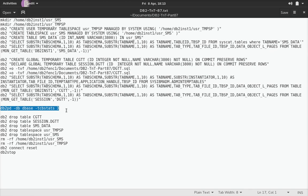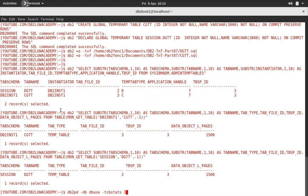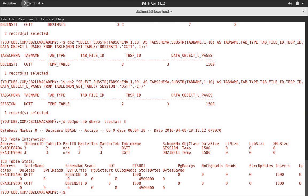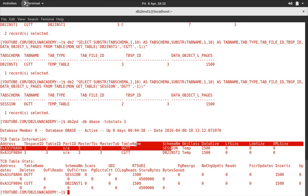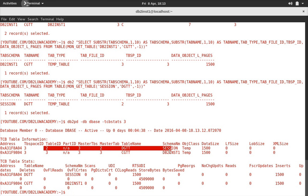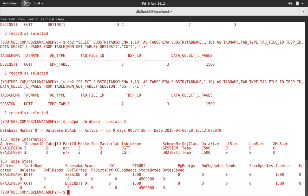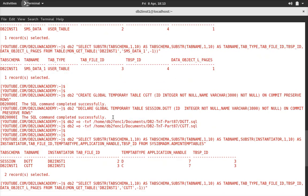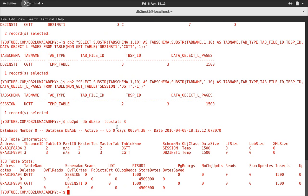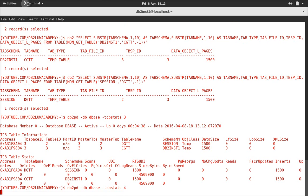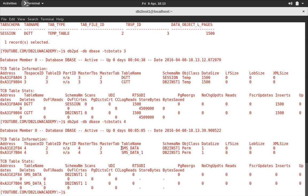You can also use the db2pd command. I'll pass tcbstats with tablespace ID 3 because I want to know about the temporary SMS tablespace. You can see that the session schema DGTT table ID is 2 and inst1 CGTT table ID is 3. The tablespace ID is also visible. And for the SMS regular tablespace — tablespace ID 4 — you can see sms_data table ID 2 and sms_data_1 table ID 3. They are different objects.